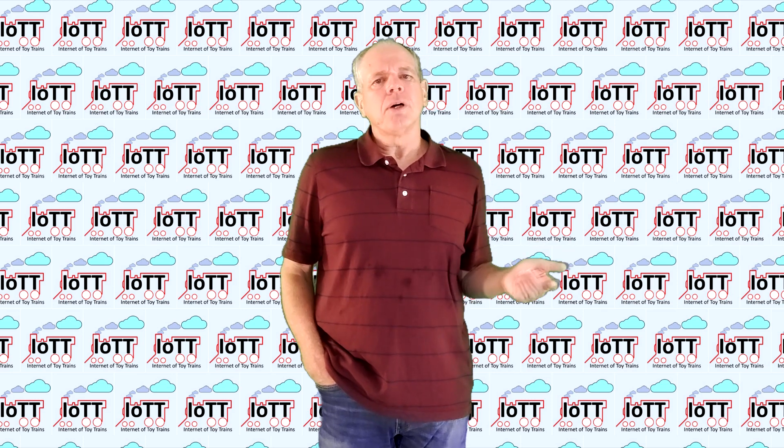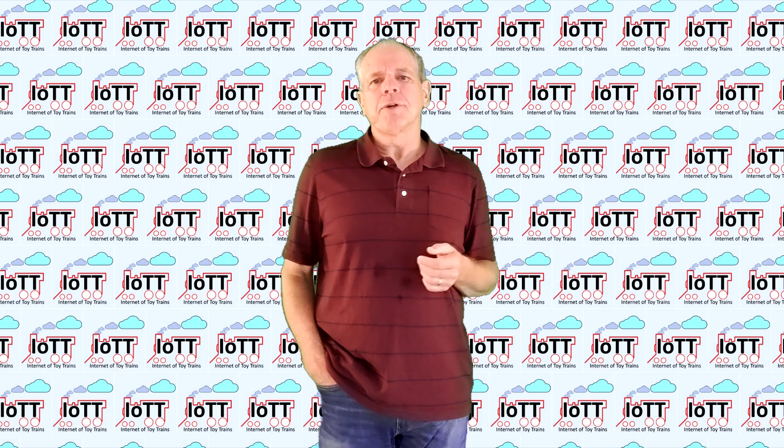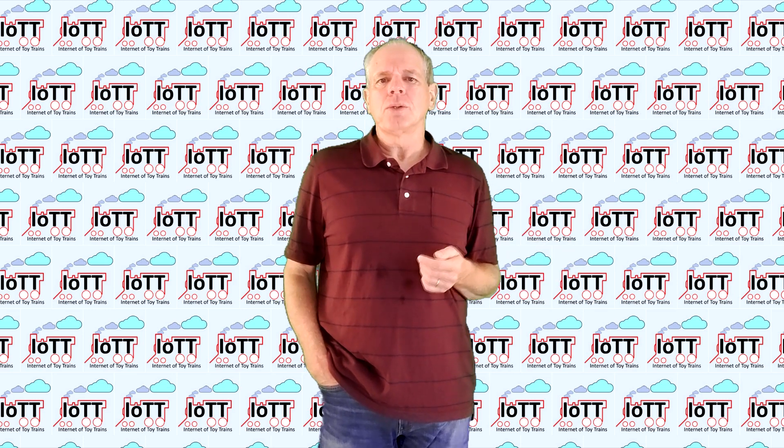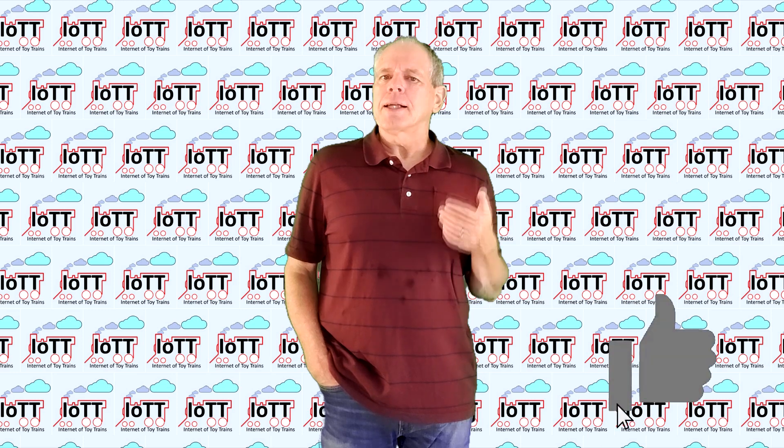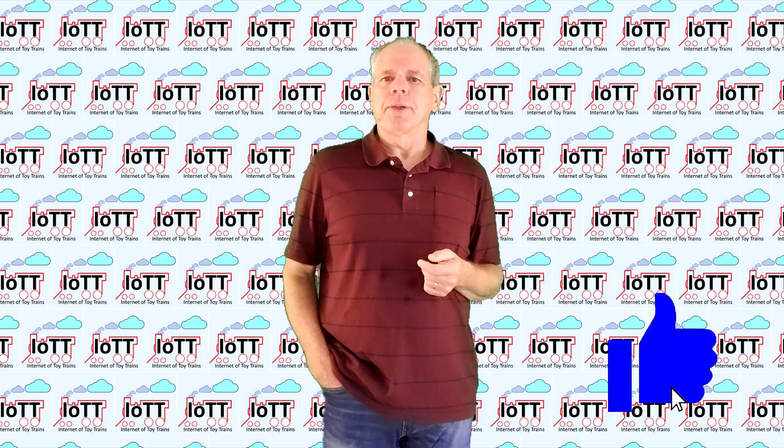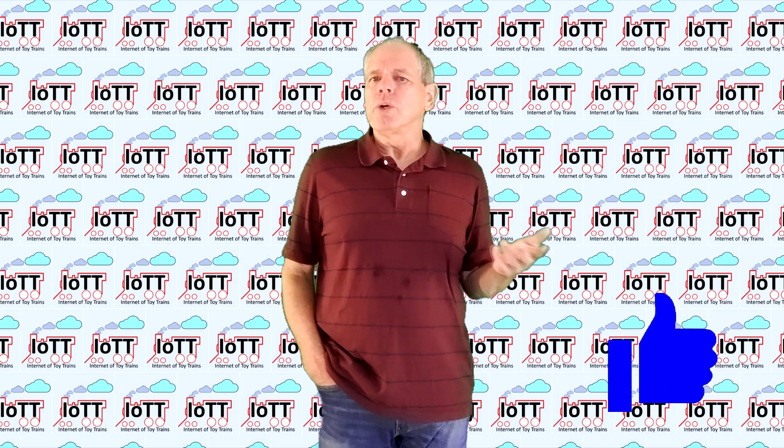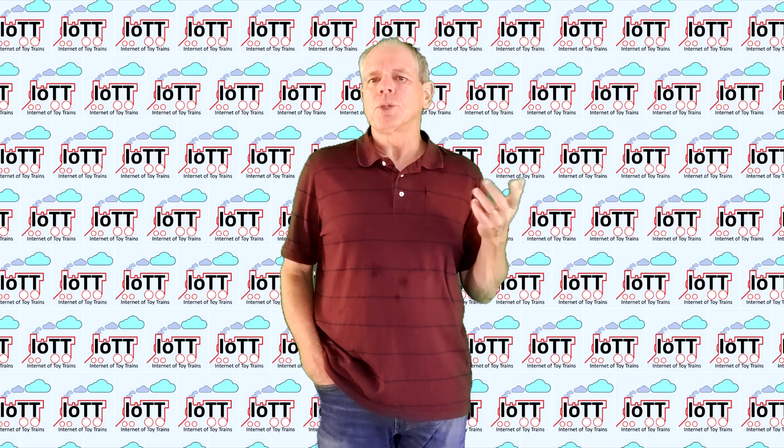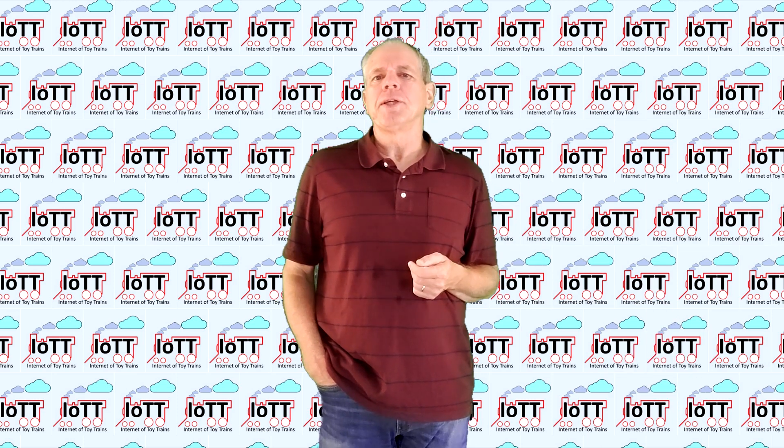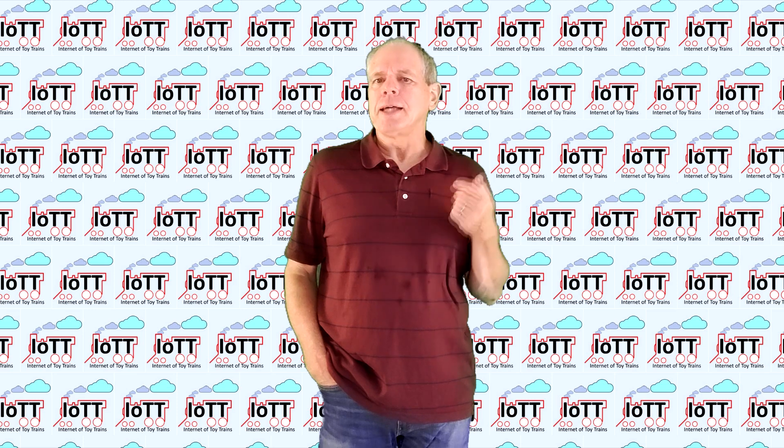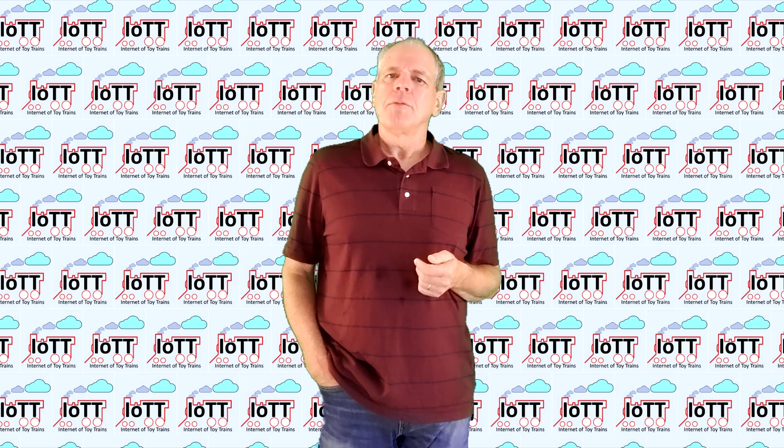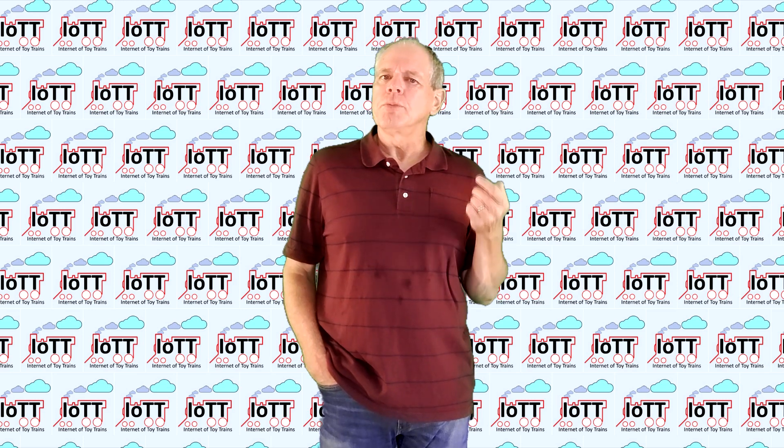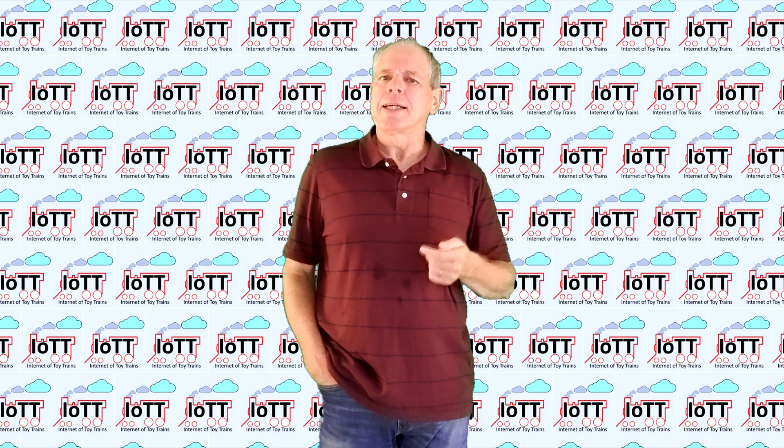If so, please leave a comment below to let me know and click the like button. Doing so helps to promote this video and the IoTT channel in general because YouTube likes the likes.